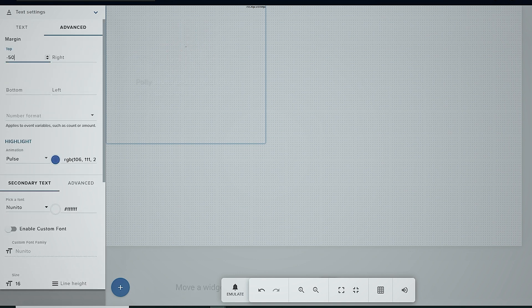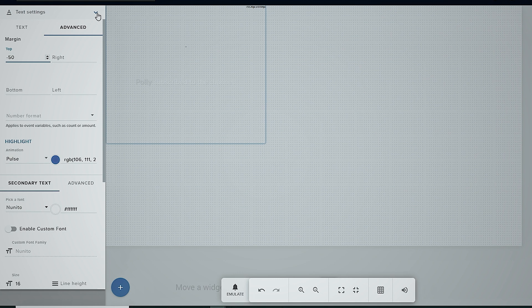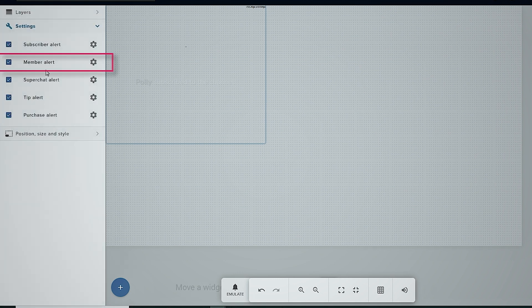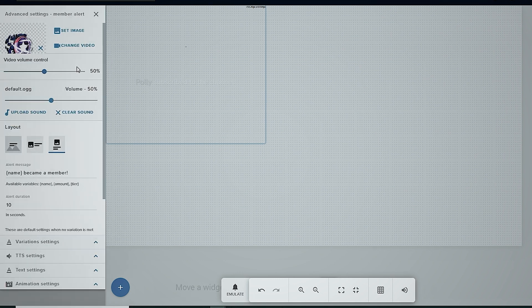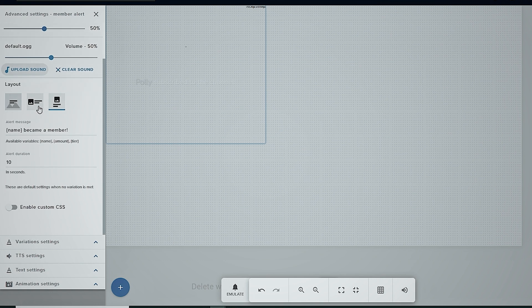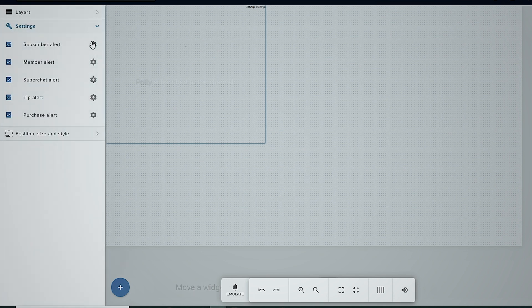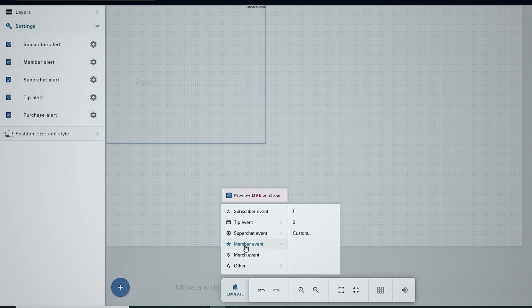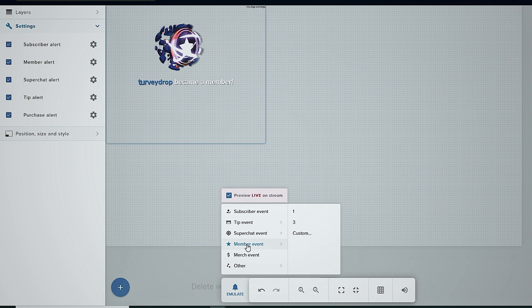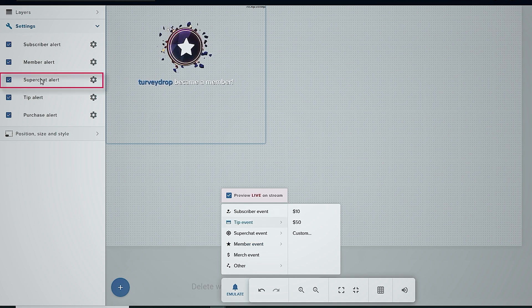For this alert we're going to leave it the same. Next let's go into member alert. I'm going to click this and you can see the settings for all these are exactly the same. The colors are a little bit different on the alert, so if I go in here and test this one you can see it's purple.